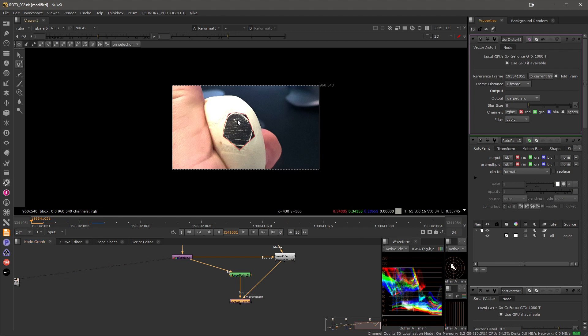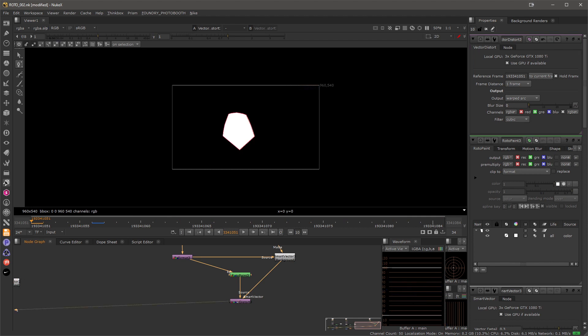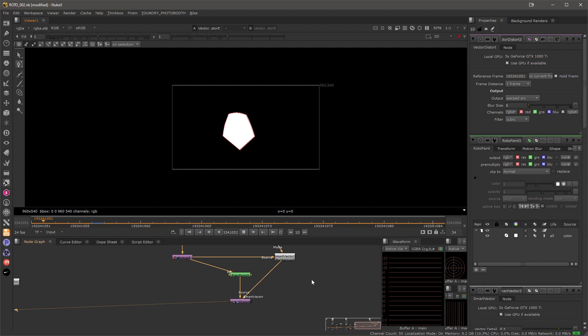Let's have a look at the result. And when I hit play, you'll see that my mask is now moving with the footage or by the motion vectors created from the footage.